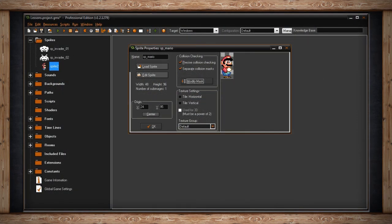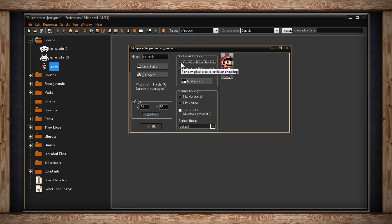When two sprite masks or collision masks overlap, this is considered a collision. You can then use this in your code to do something when two things collide — for example, they could bounce off each other, one could blow up, or they could both die. For two sprites to collide, their collision masks must overlap. In your sprite's property window, there's a panel on the right called collision checking. There's a checkbox for precise collision checking — if you check this, GameMaker will do collisions pixel by pixel, which is very intensive for the player's computer, so it's unwise to set all your sprites to precise collision checking.